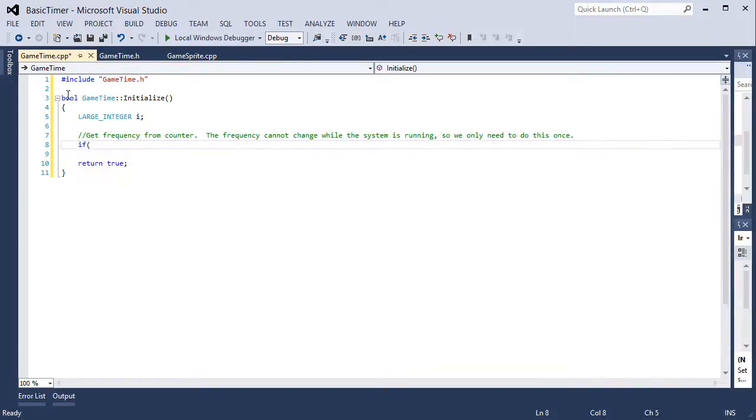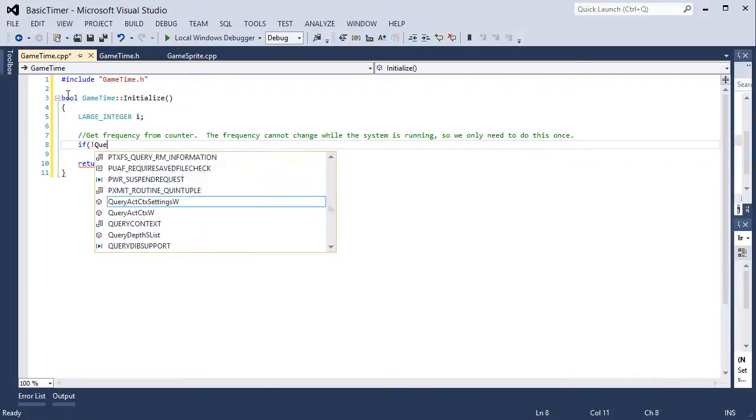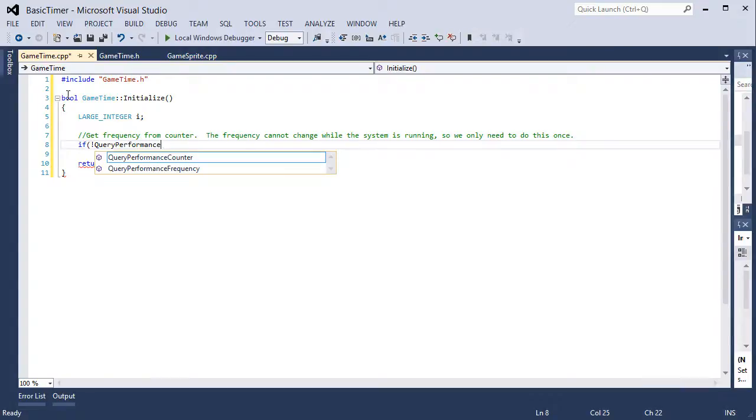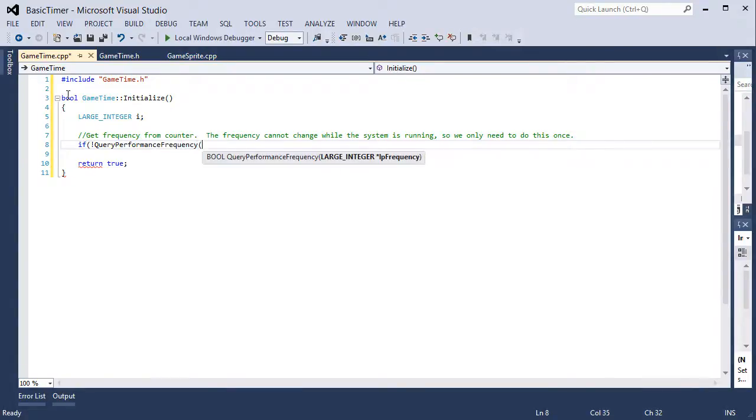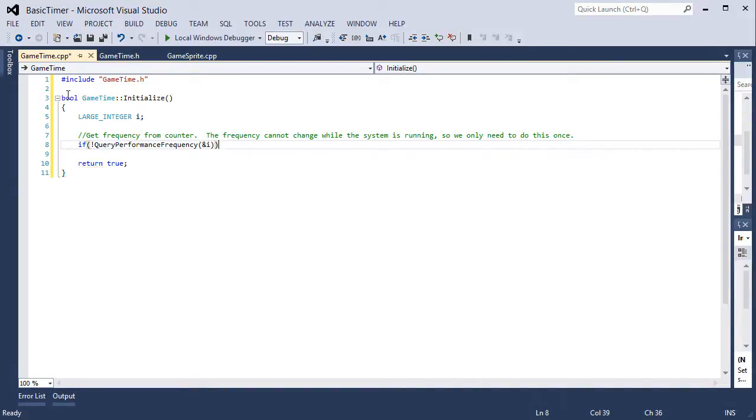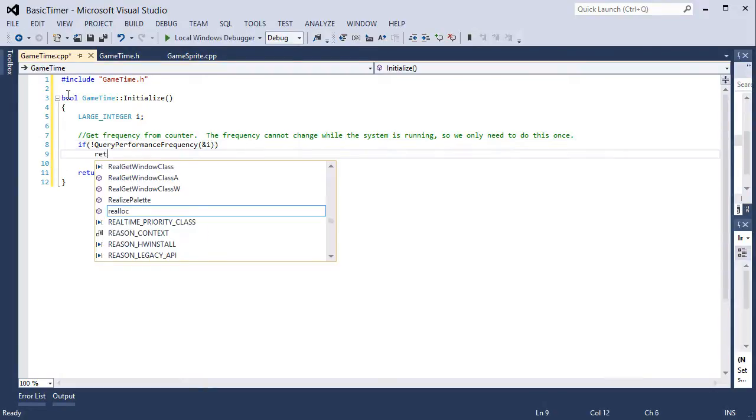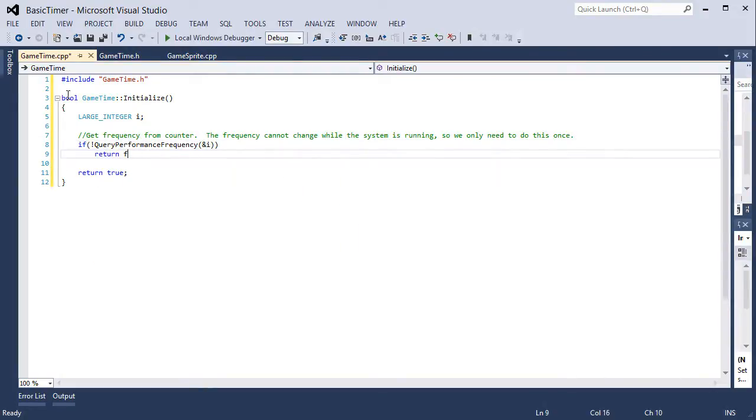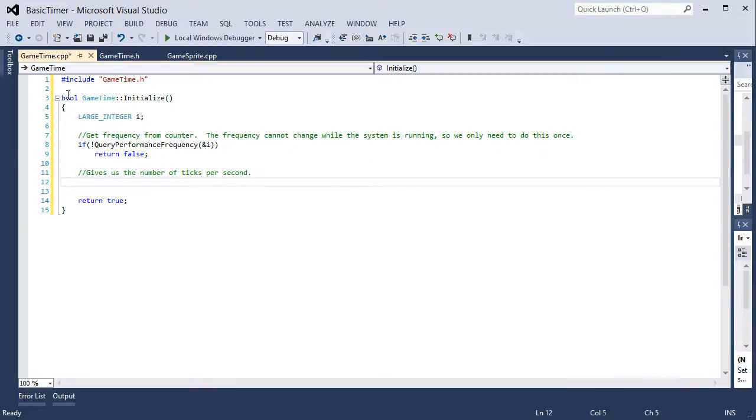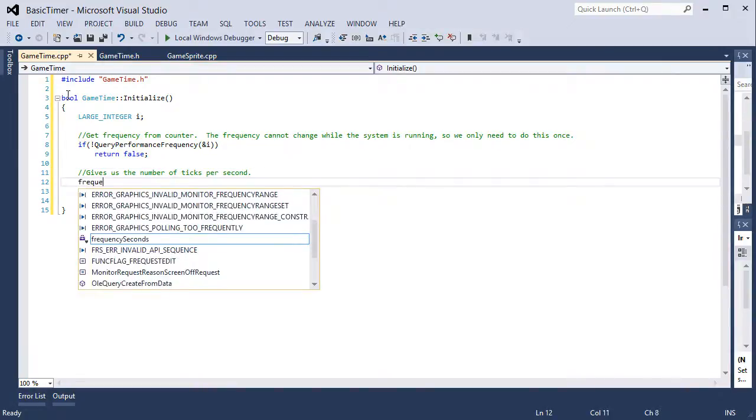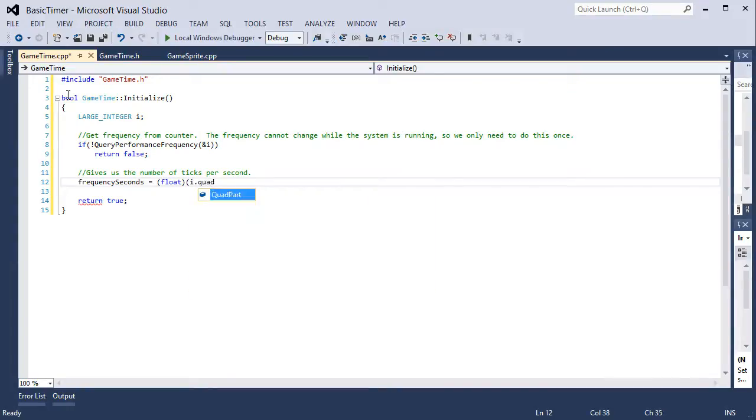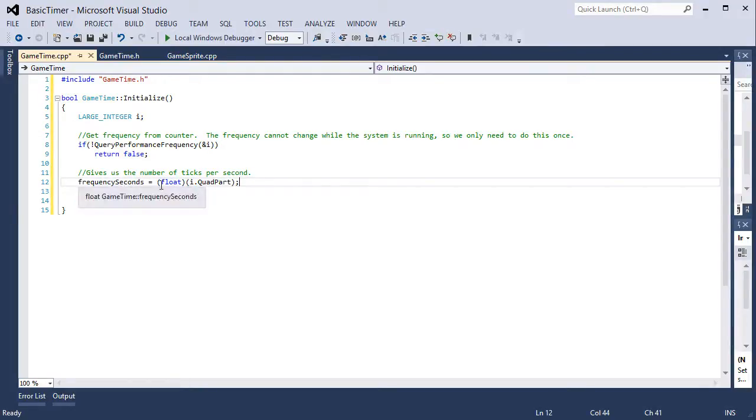Get frequency from counter. The frequency cannot change while the system is running, so we only need to do this once. If not query performance frequency, we need to pass it a pointer to a large integer, ampersand i. If that was not successful we need to return false. The following gives us the number of ticks per second. Frequency per second is equal to casting this as a float, i.quad part. We access the quad part of the large integer and cast that as a float for the frequency per second.